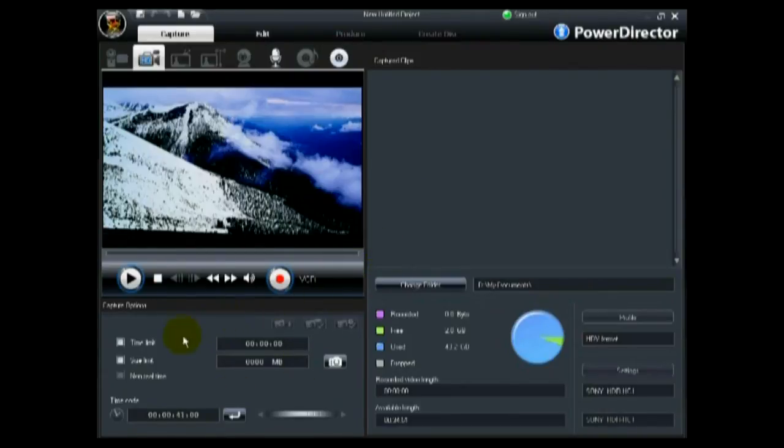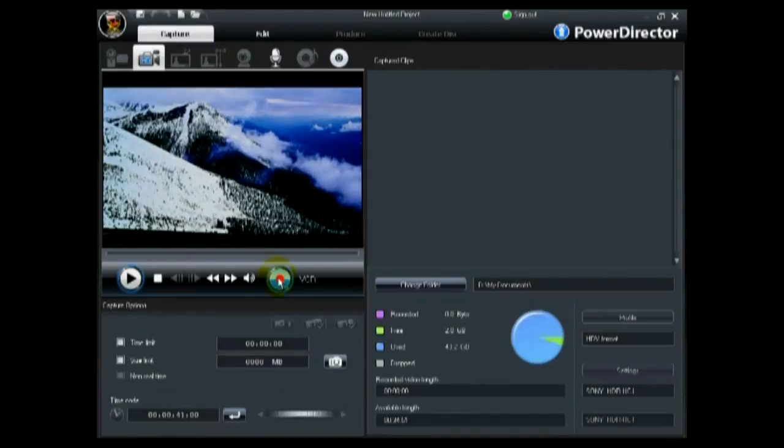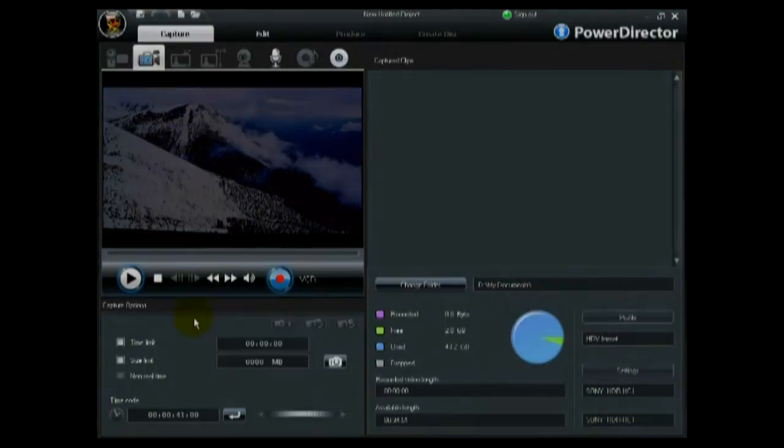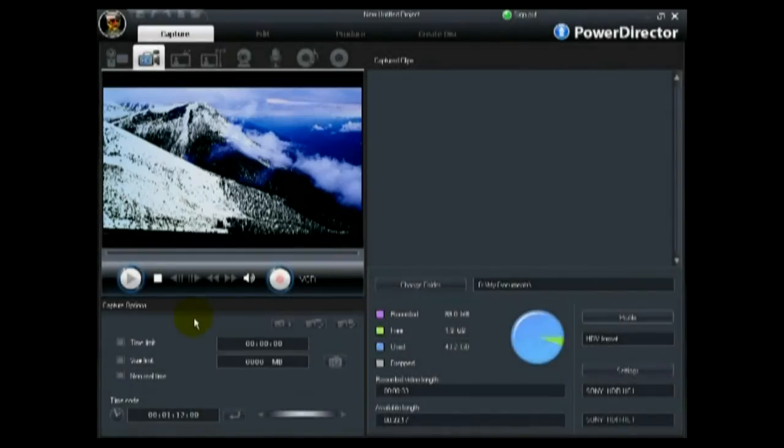Once you have found the starting point, click the record button to begin capturing your HD video clip. Click the stop button when you are done.